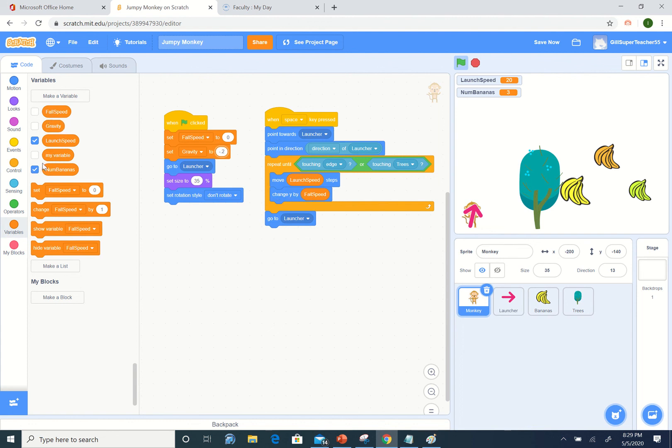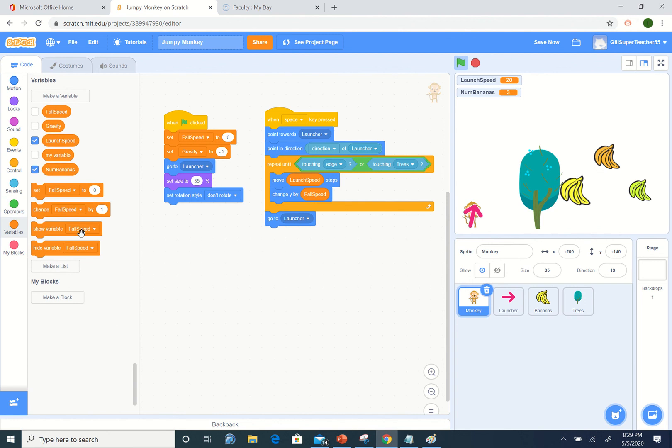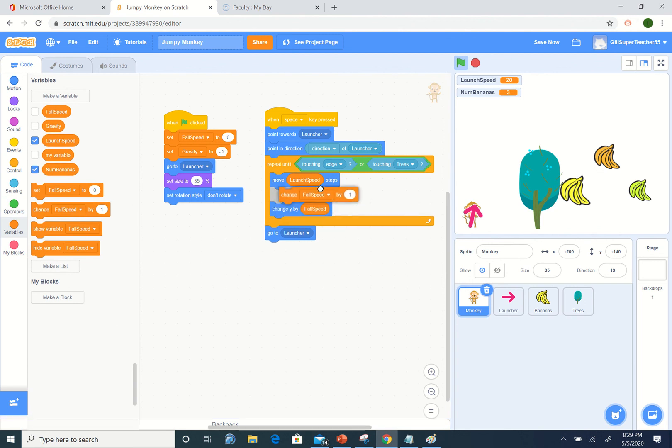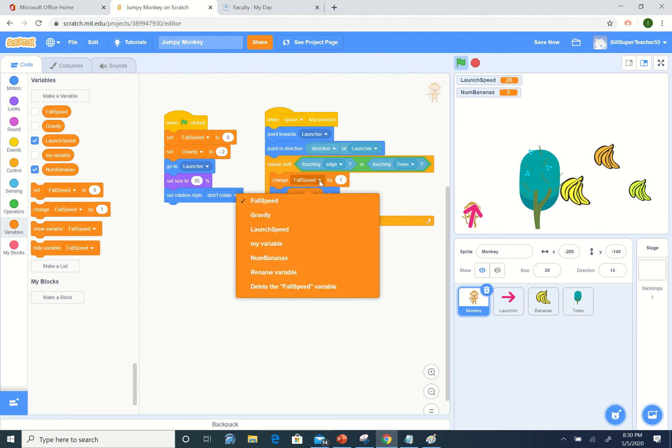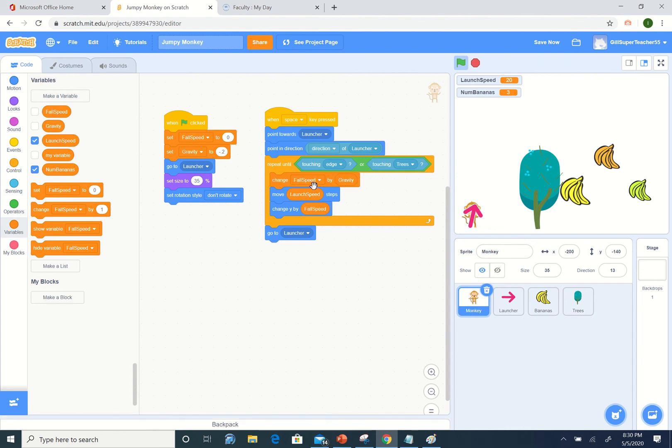We still want to fall by a fall speed, but we want to change our gravity. So we want to change fall speed by gravity. Each iteration as you move, you're going to start falling faster and faster.